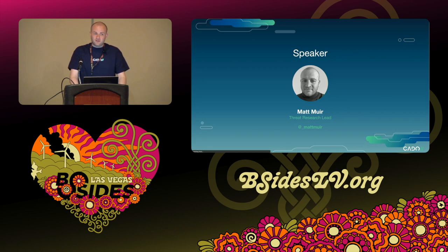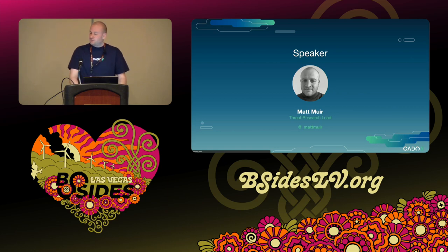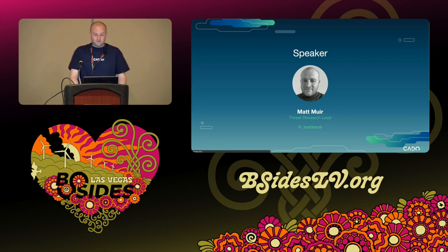I've spoken about this research at various conferences including Black Hat EU, B-Sides, and GERCON. This is actually my second time speaking at B-Sides Las Vegas, the first time being last year, and I'm very grateful to the organizers for having me back. For anyone interested in our research or in cloud security in general, you can follow me on Twitter or X at the handle on screen.